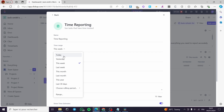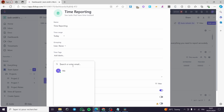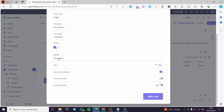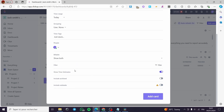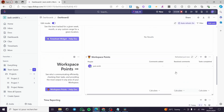Click on Time Reporting. Here you have the name, the time range — for example, set it to today — and grouping where you can add users. You have time tags, labels, and people filters; I'm going to set it to me only. For billable, select show both, show billable only, or non-billable. Filters include estimated times, include archived, and include subtasks. Add the card and it will show up the time reports with the estimated and tracked time. When you click on it, you can see notes if the assignee or you have made any.